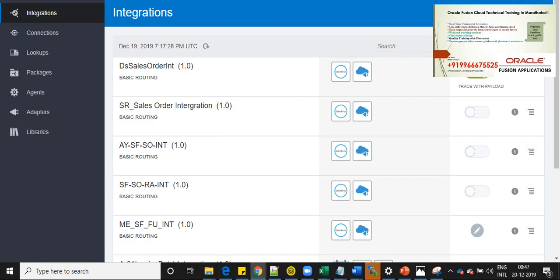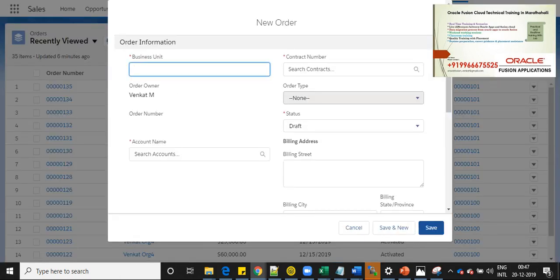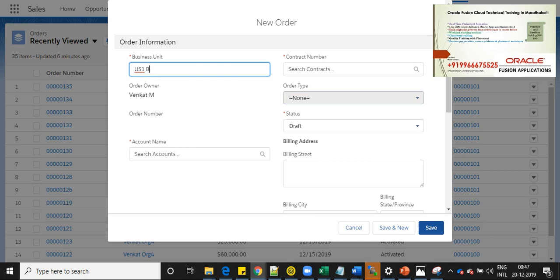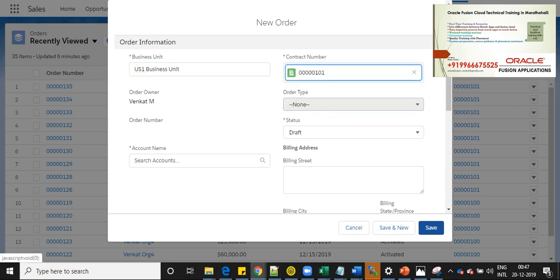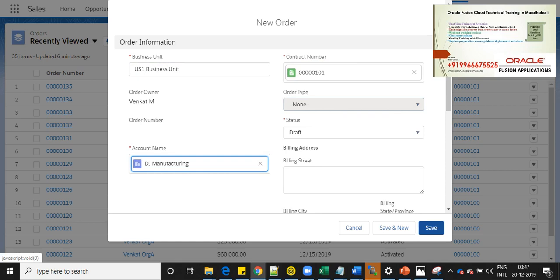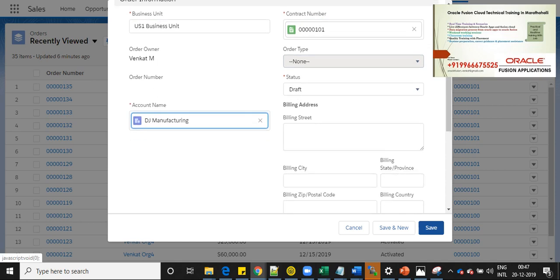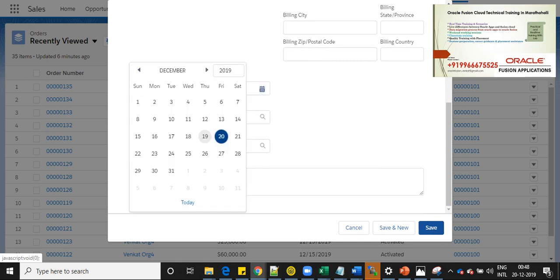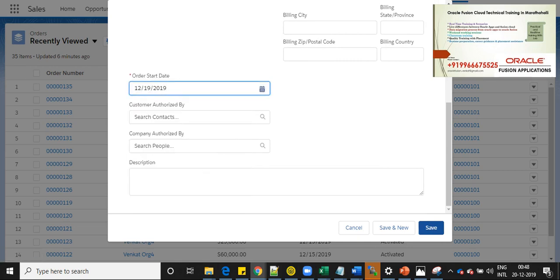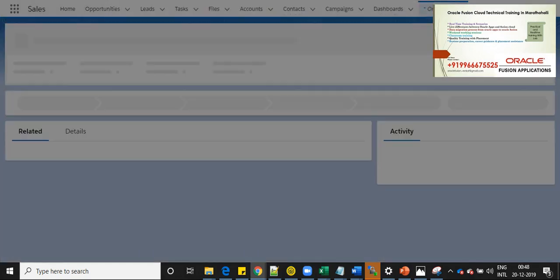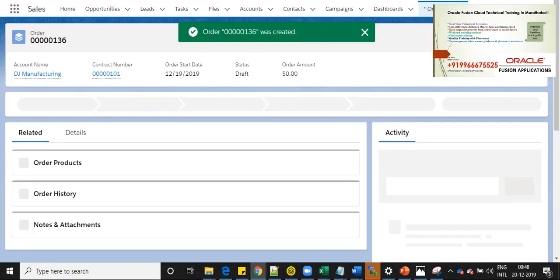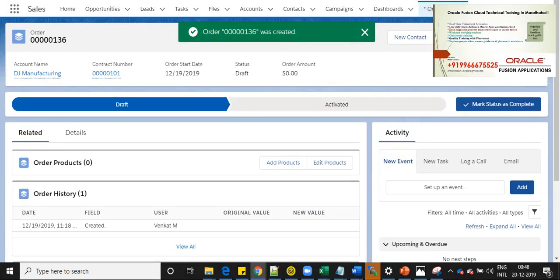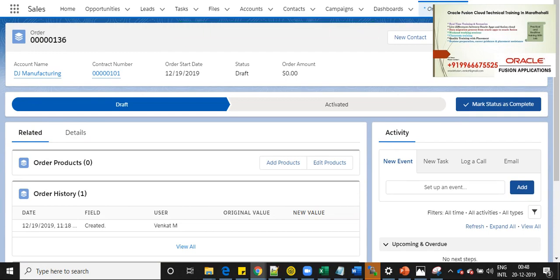Now let's go and create an order in Salesforce. I'll provide the details like US one business unit, contract number and selecting the customer, customer design manufacturing, order date, I will take this date.